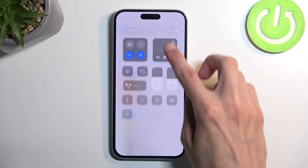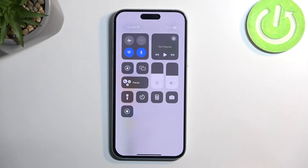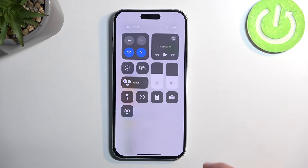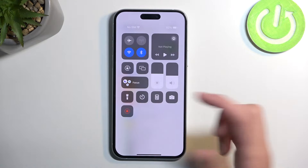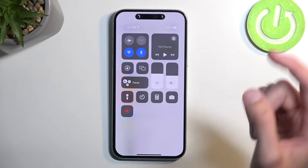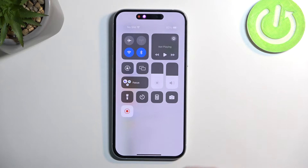Now when we pull down our toggles you can see it right here. All you need to do is tap on it — it will begin a three-second countdown and then begin recording.